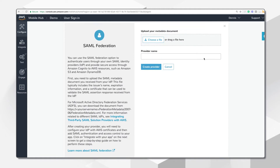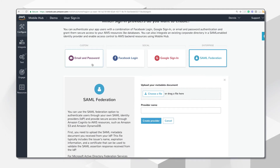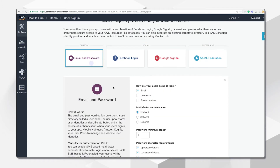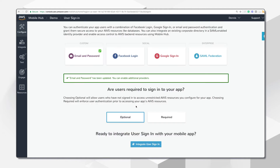Once a user is signed in, they are granted access to your AWS resources like backend APIs, database, and data storage. And if you don't require users to sign in, you still have control over what resources they can access using device authentication.